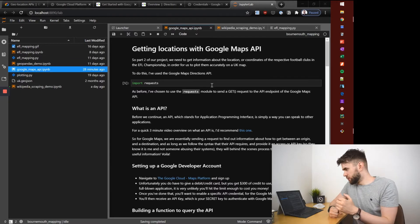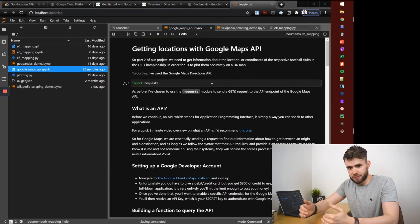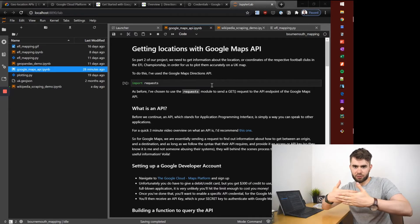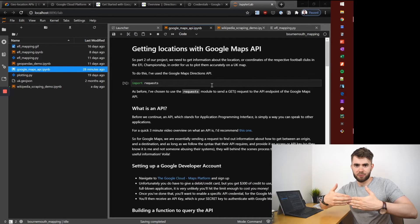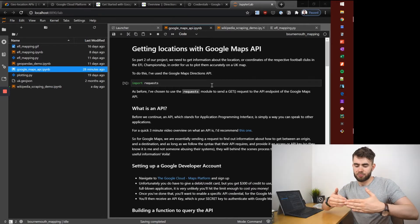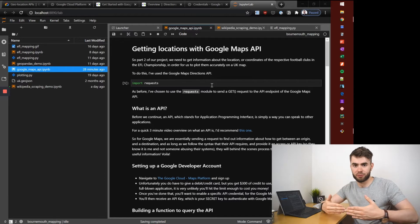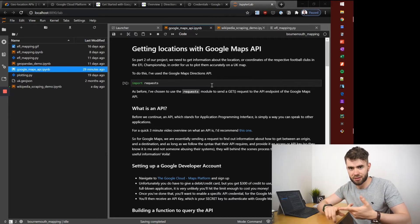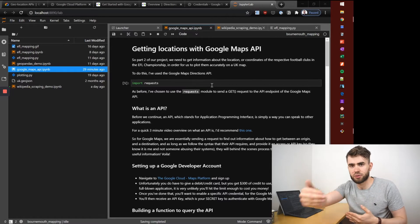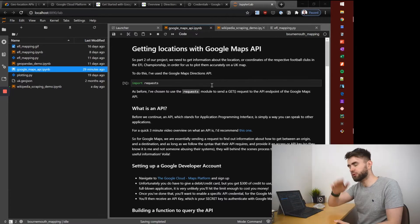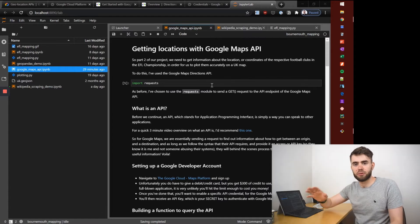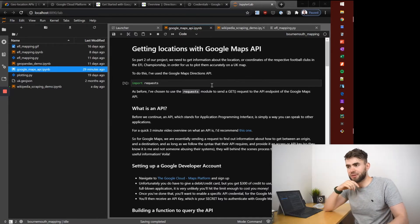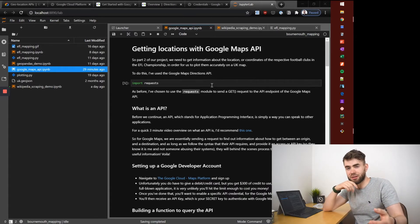For Google Maps essentially we are sending it a request or a query to their API that sits at the front of their Google Maps application. We say can we have some information about distance between two points and provided you followed their required structure for an API, giving it the right origin, the right destination and any keywords, you will then get the response typically in JSON format. If you do want a more detailed video overview I'll link to one from another YouTuber that's just a three minute overview.